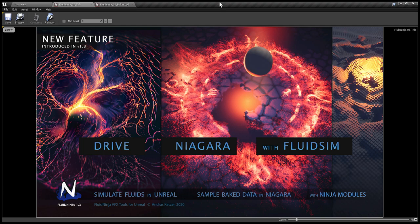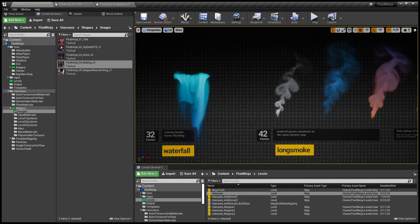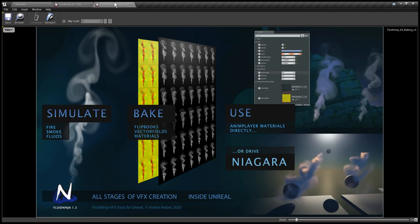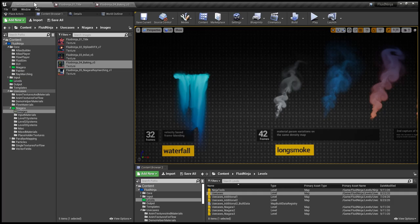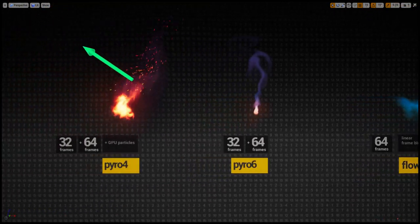Hello, visual effects people. I'm AK and this is the third video on driving Niagara with fluid simulation. Fluid Ninja is a tool to simulate two-dimensional fluids in Unreal, bake it in Unreal, and traditionally we have been using these baked fluids on camera-facing planes simply by using flipbook player materials. This classic use cases level demonstrates examples for these flipbook playing things.